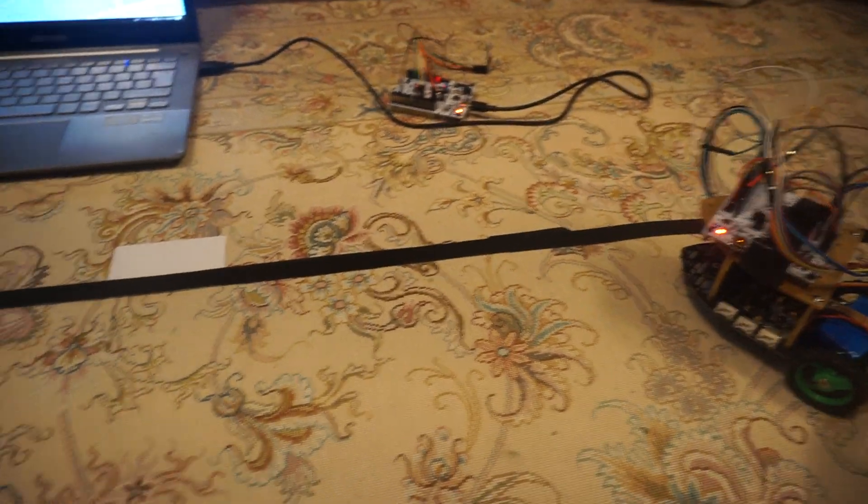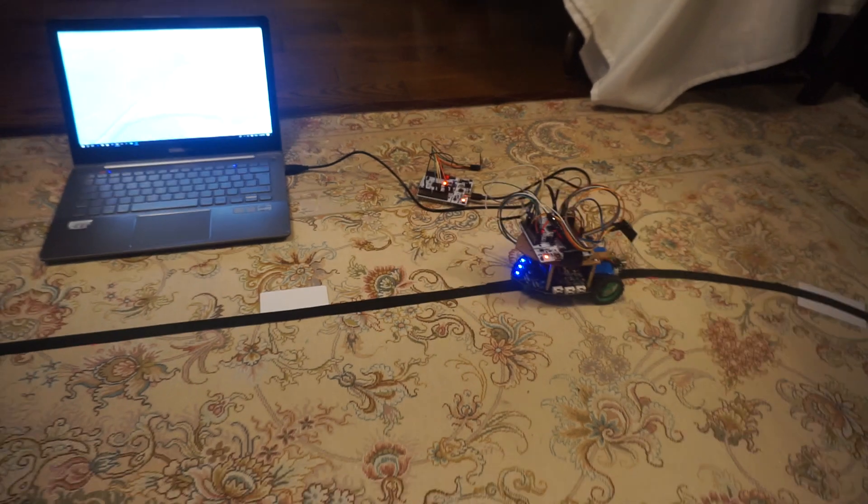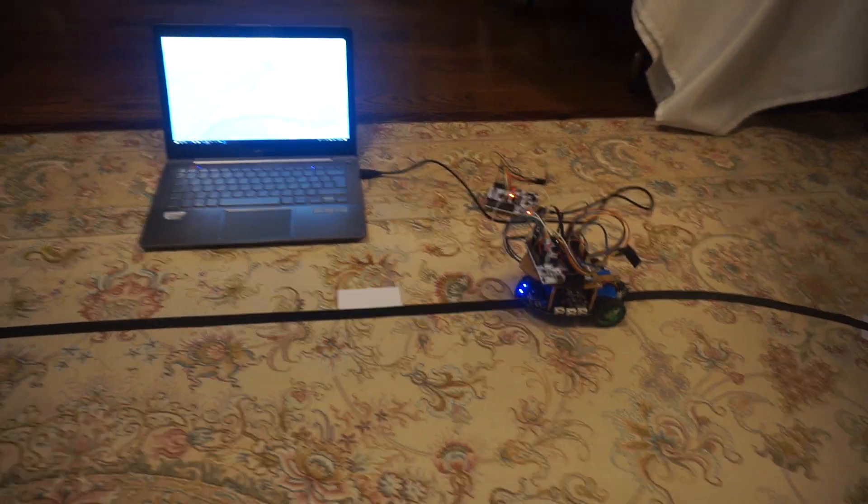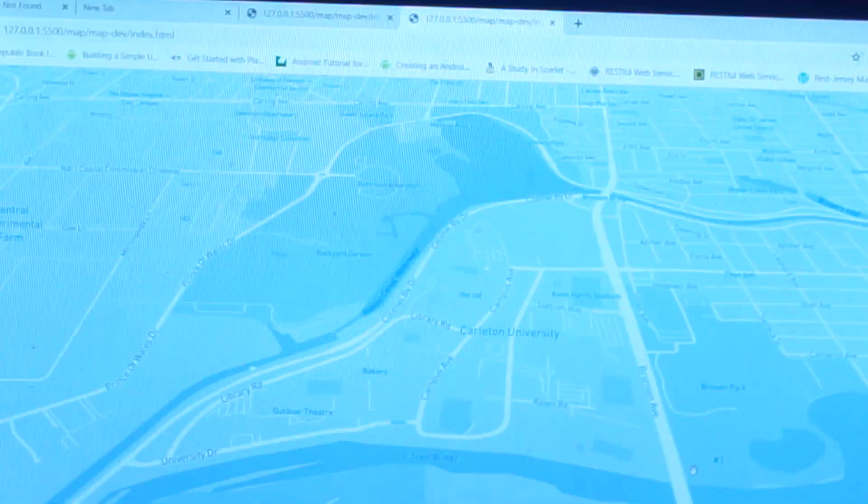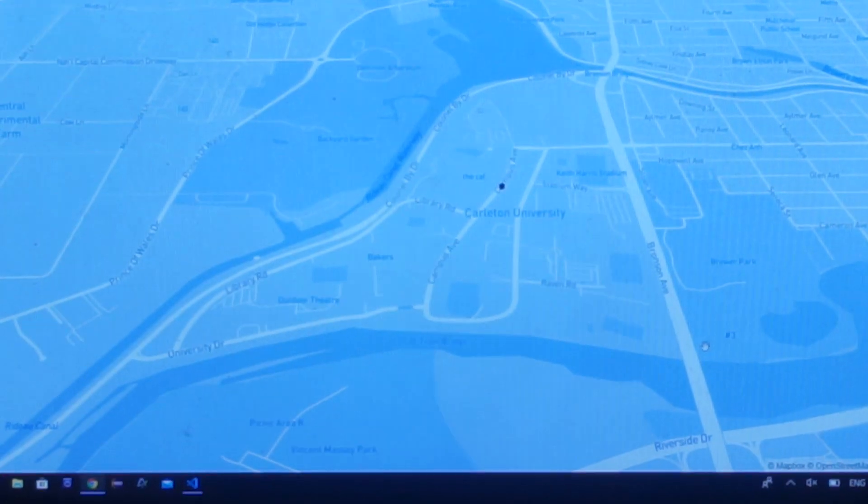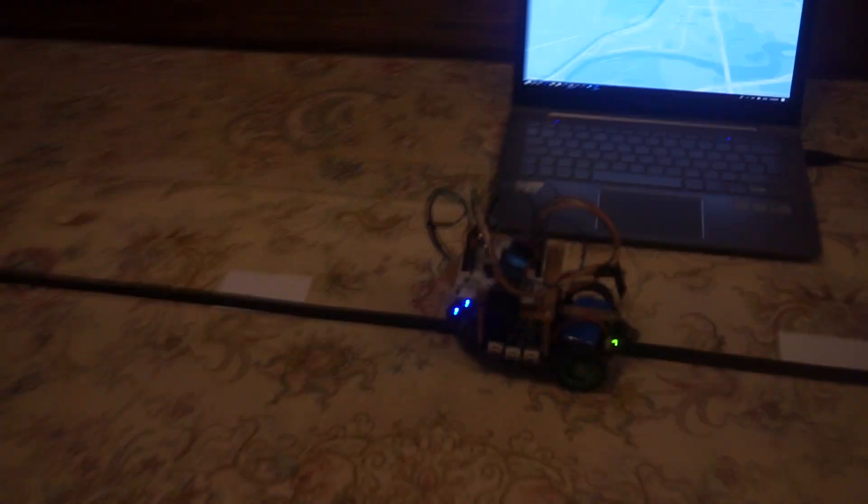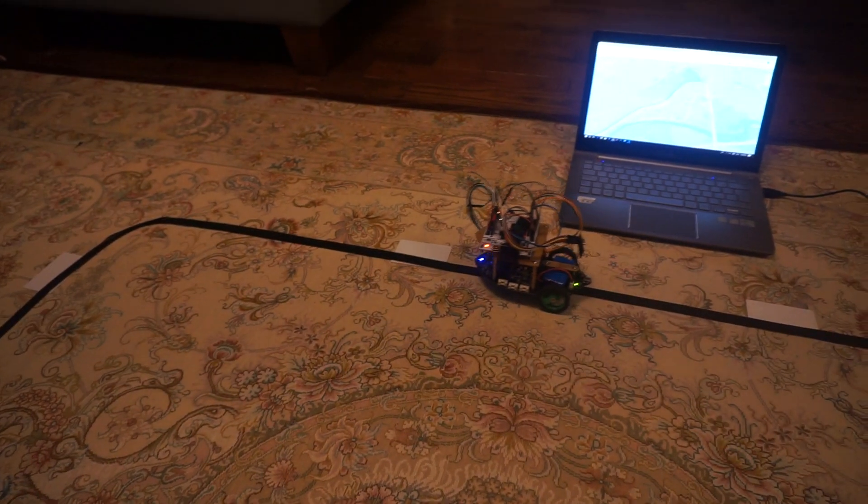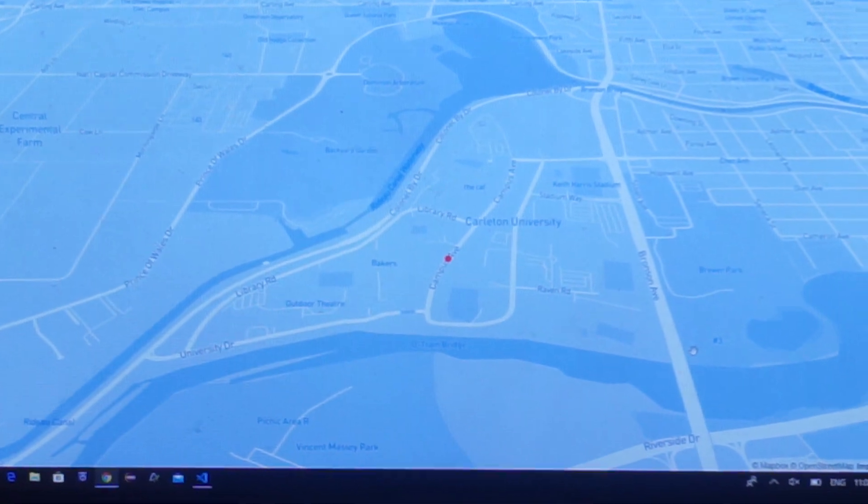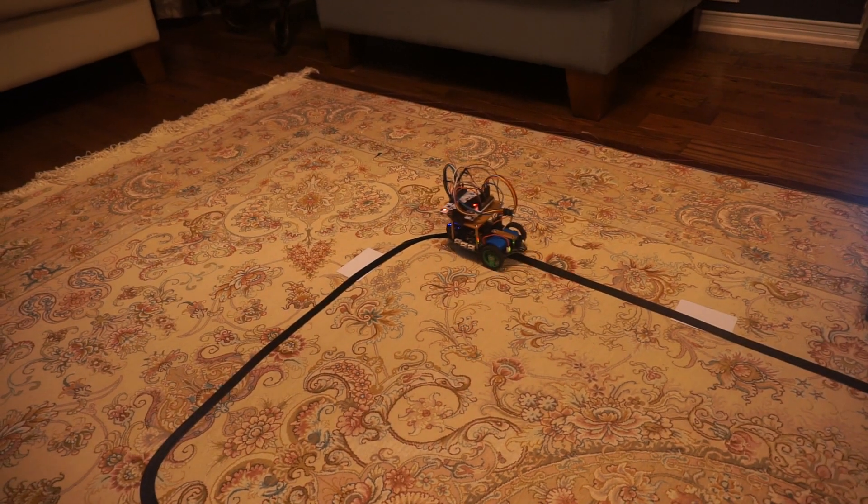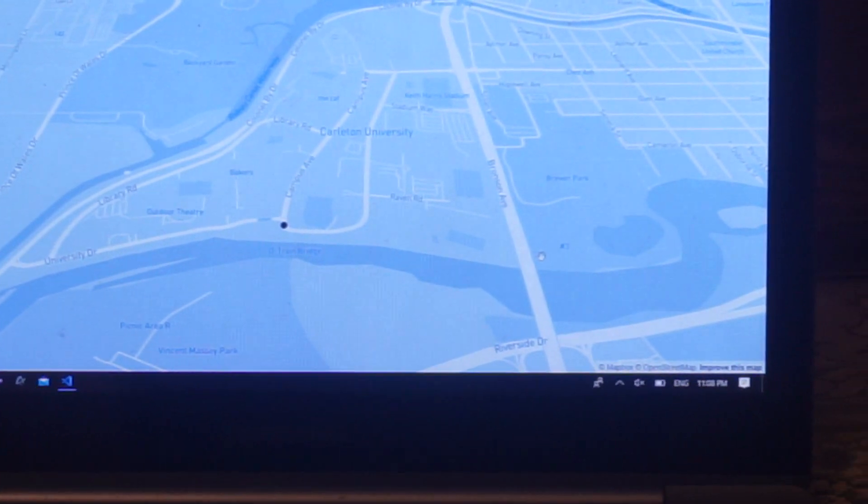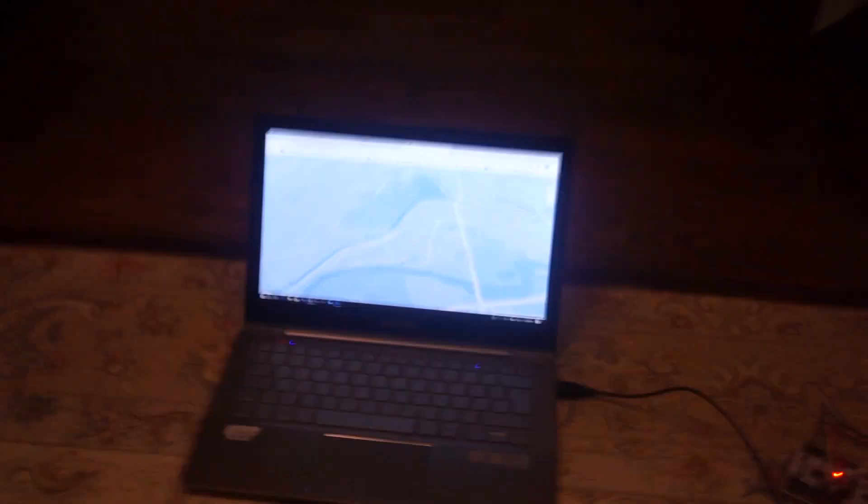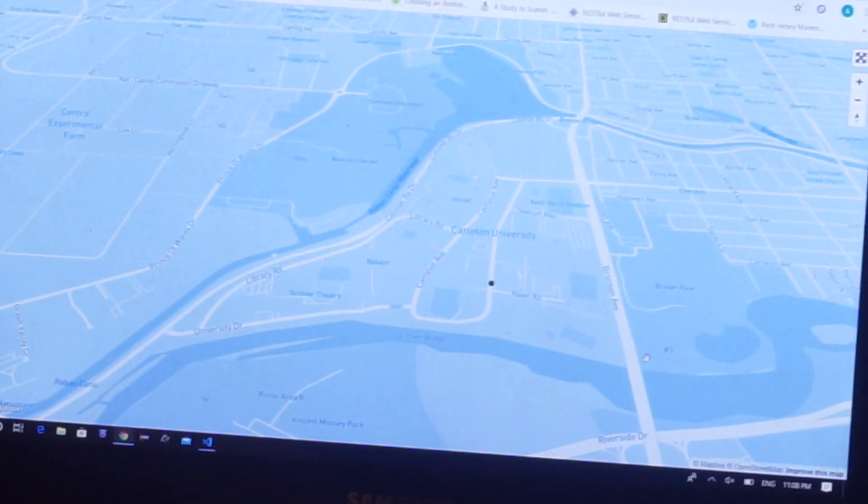As the car approaches each tag, the location of the car is shown on the screen. As it approaches another tag, you can see the location gets updated. Here comes another tag and the car keeps going to get to another tag, and the location will get updated.